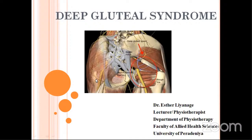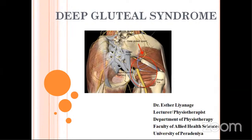She has been a supervisor for undergrad research programs. She has been a reviewer of articles and conferences. She is also a renowned national and international speaker at various physiotherapy and allied health conferences. She has worked as a national physiotherapist with the women's cricket team of Sri Lanka. She has many publications to her credit. We welcome Dr. Esther today for her lecture on Deep Gluteal Syndrome.